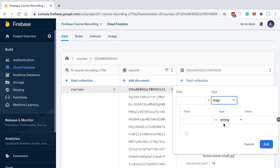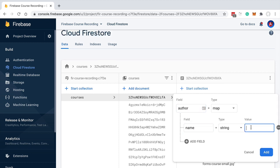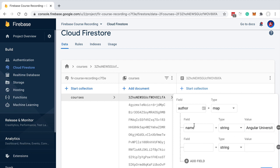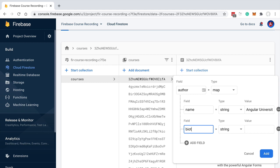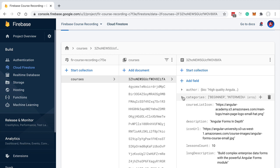Besides arrays, we also have another complex type: the map. This allows us to add a nested object to the document. For example, we can add an offer property with a name — say 'Angular University' — and a second field, bio, with a value like 'high quality Angular courses'. Once we click Add, this nested object gets added to our course document.